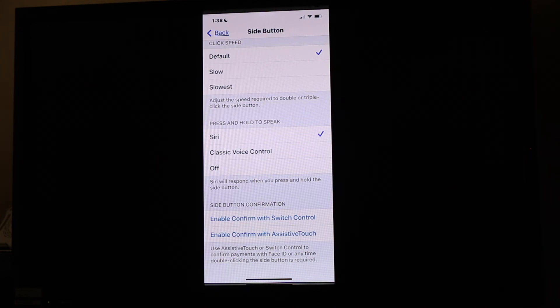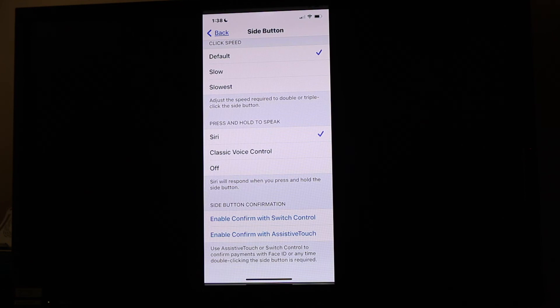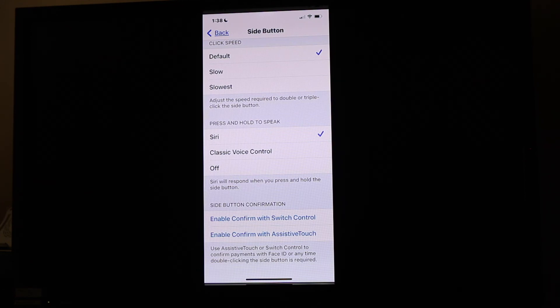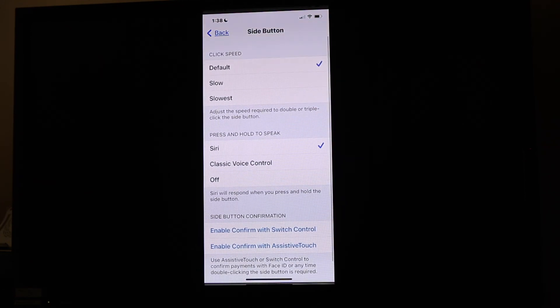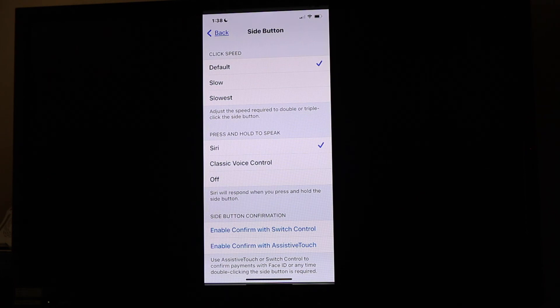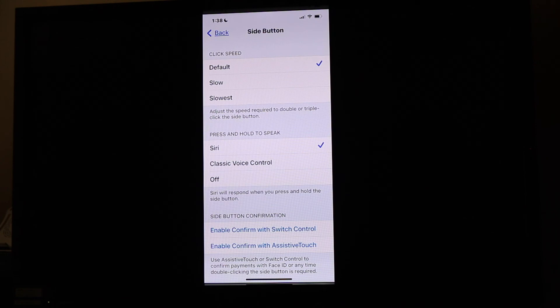Well, now you can do that using switch control or assistive touch. So a couple of different features underneath there, but important for some folks, specifically if you have difficulty making very quick clicks with that button, and then changing the features that are operated using that side button as well.